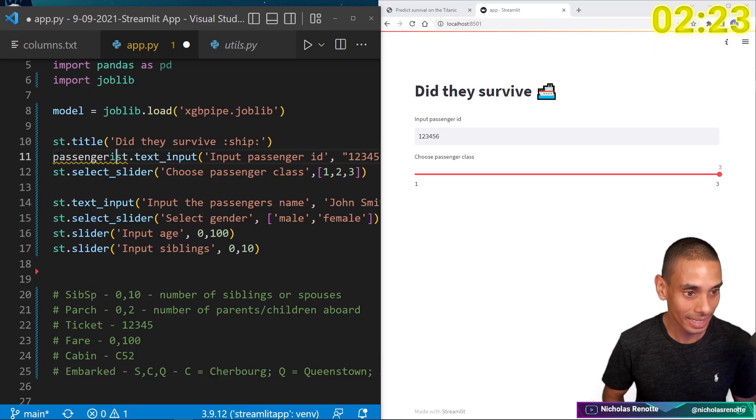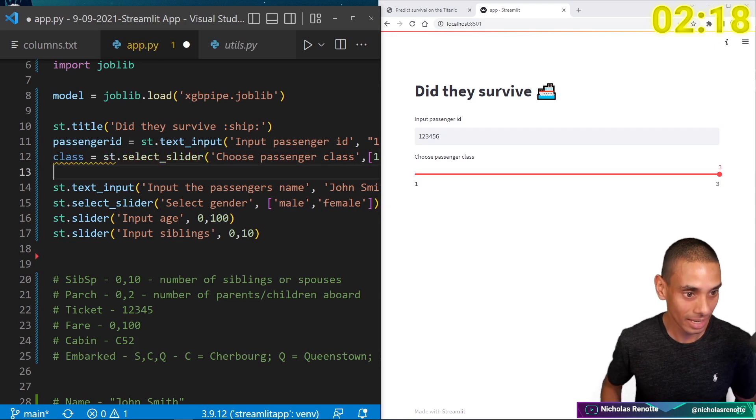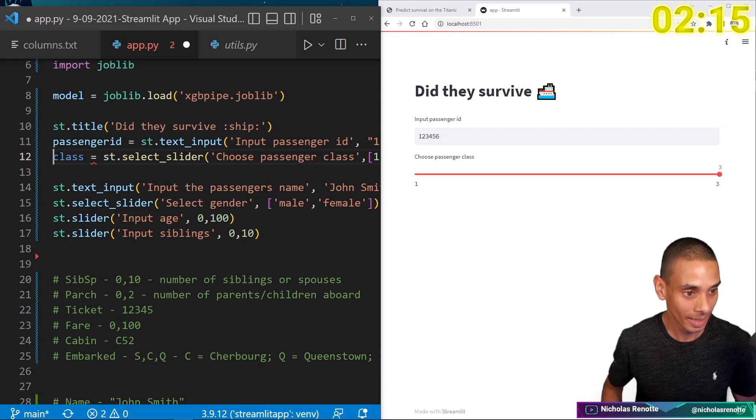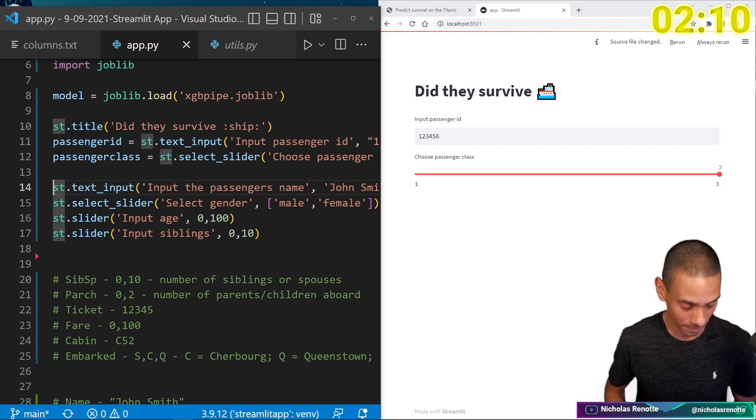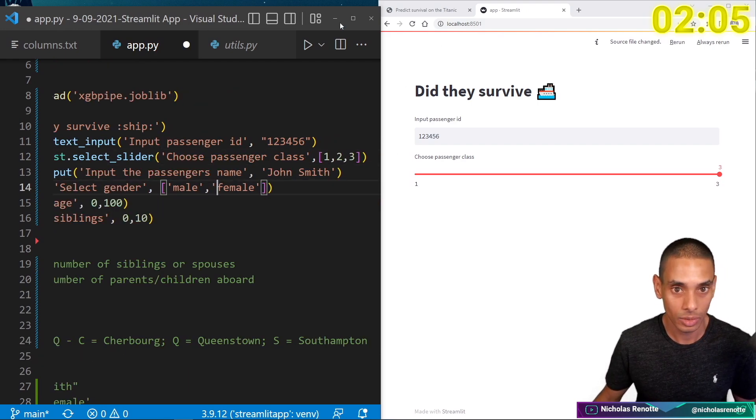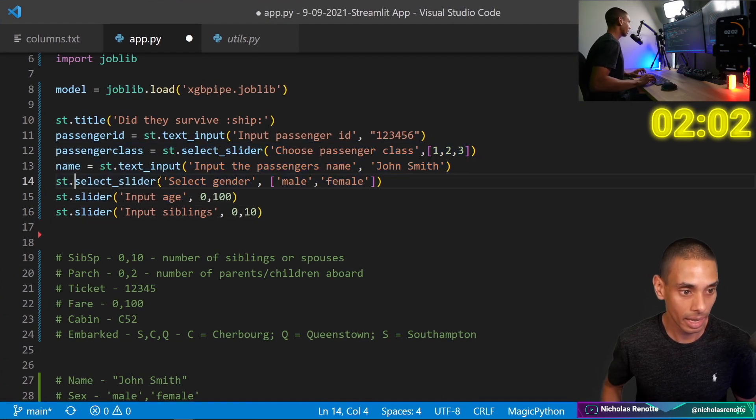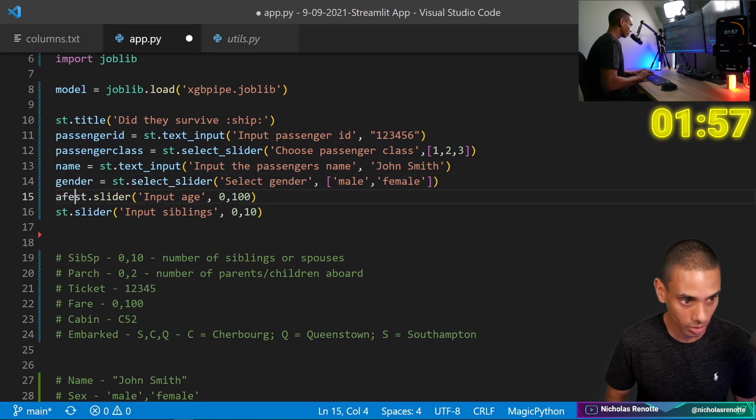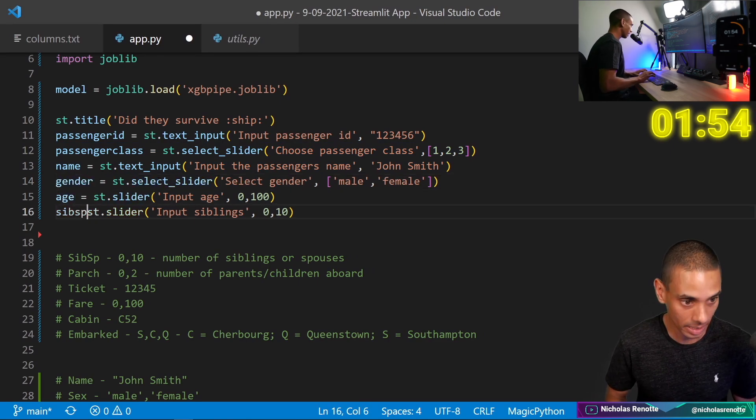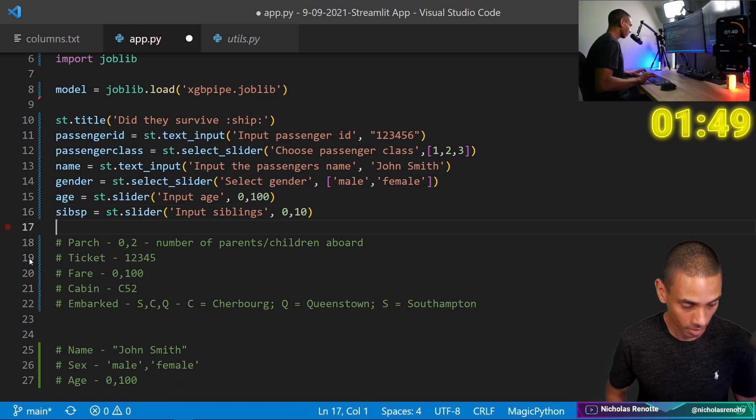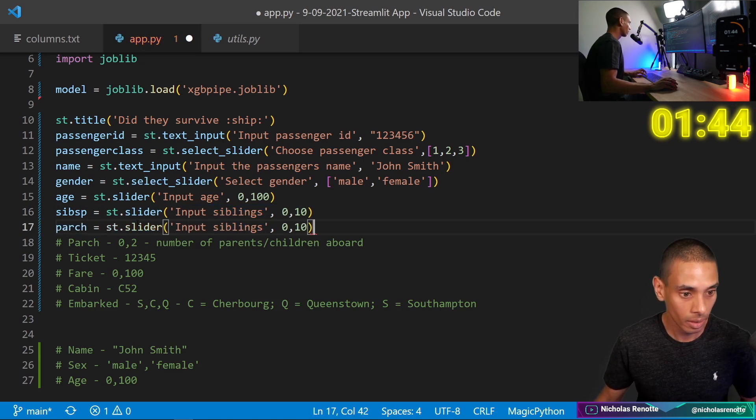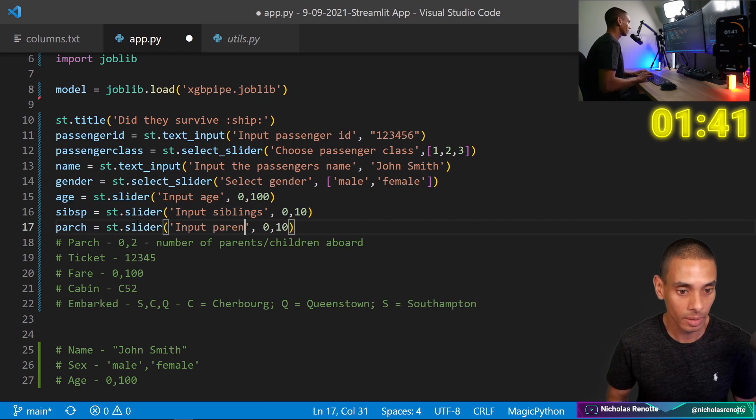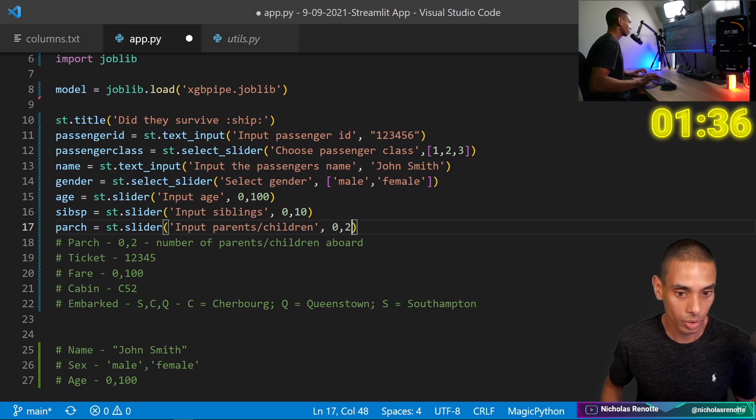Alright. So we need another slider for siblings. Input siblings. And then that's, we're going to set that zero to 10. Number of parents and children. Oh no, we need to set the values. It was at this moment that he knew. Passenger ID equals that, class equals that. Cause we need to be able to store them in a variable passenger class. And then this is going to be a name equals that.